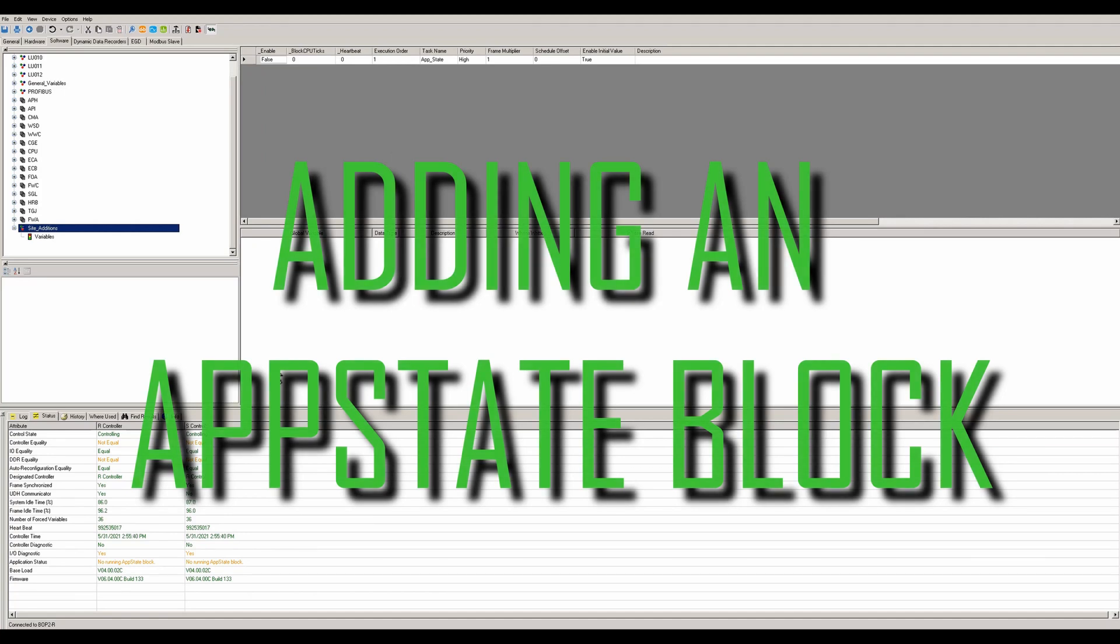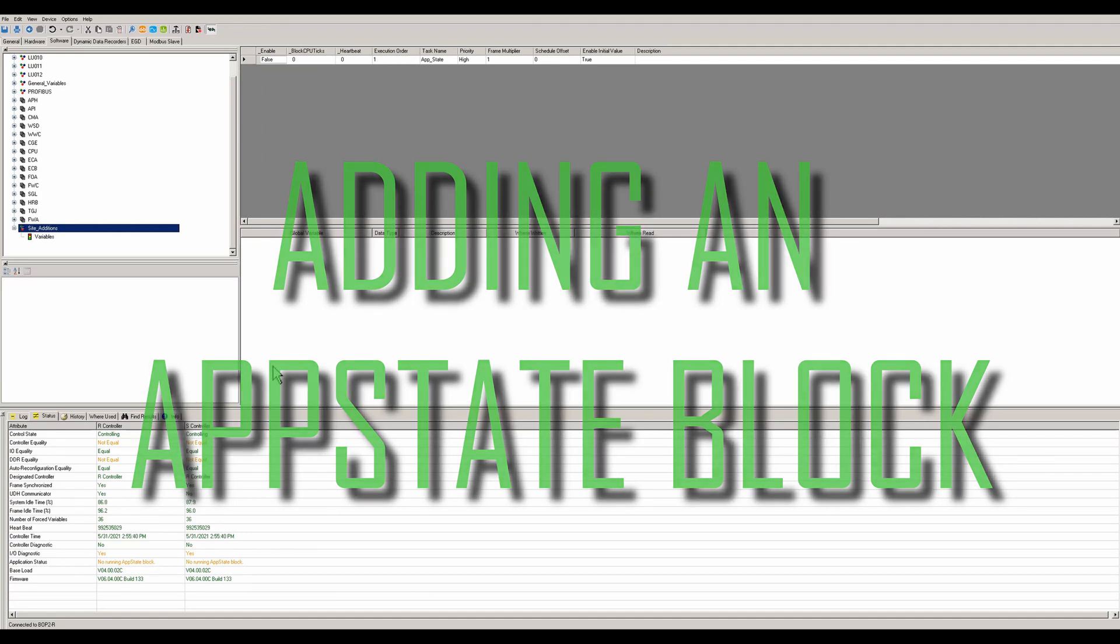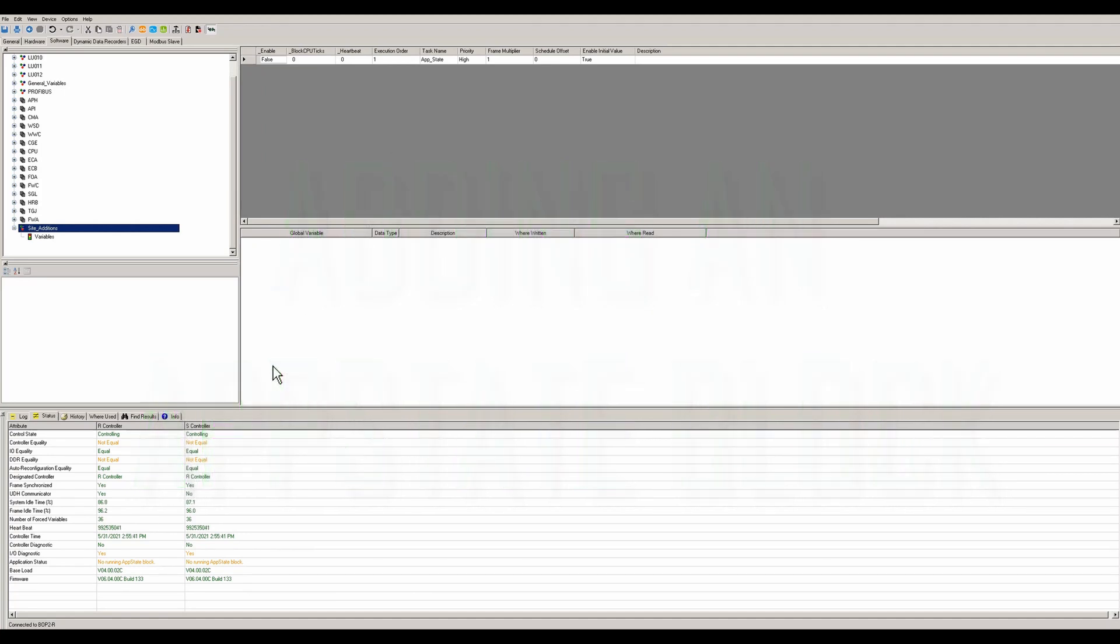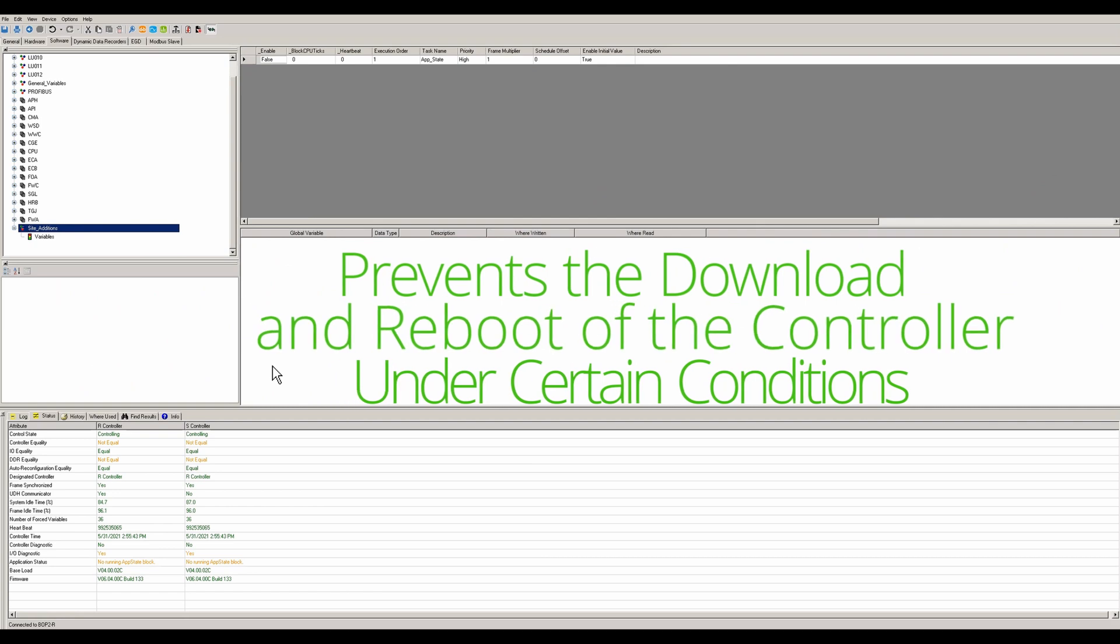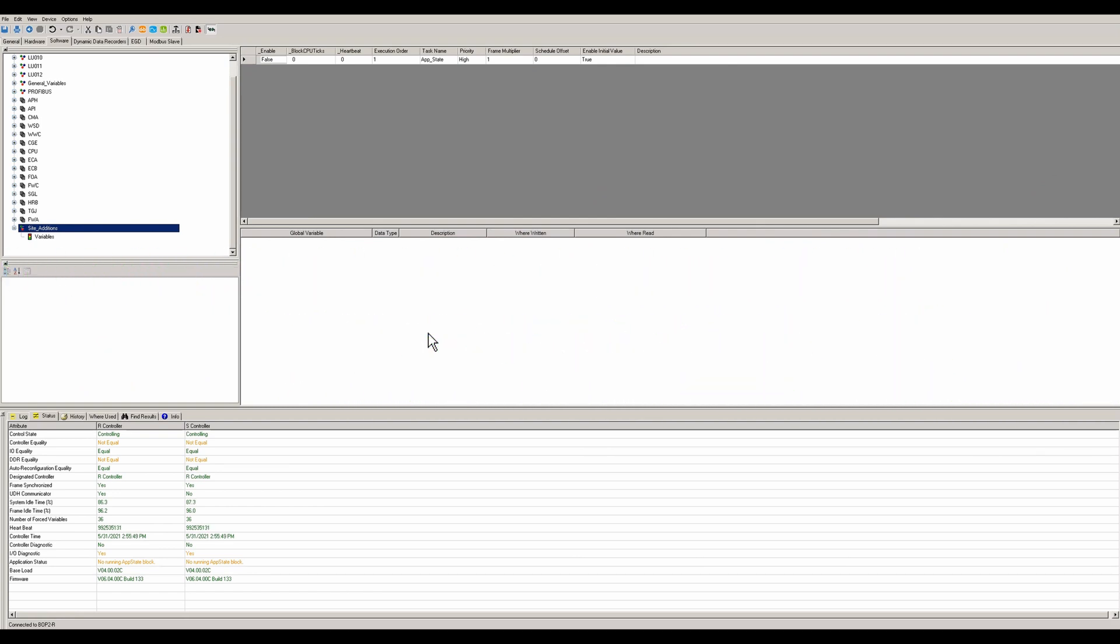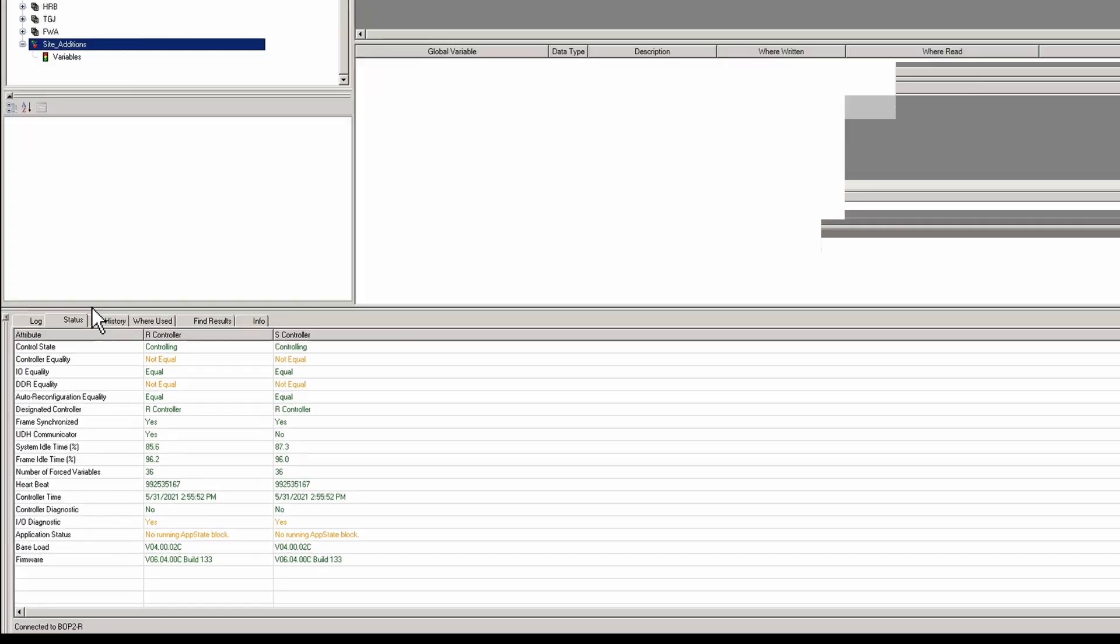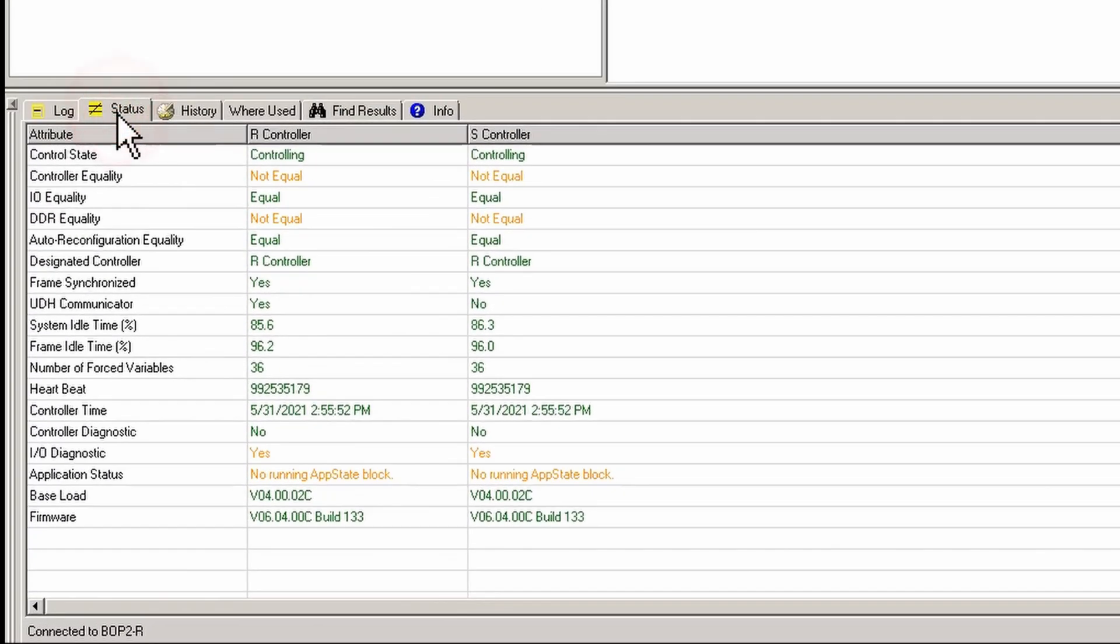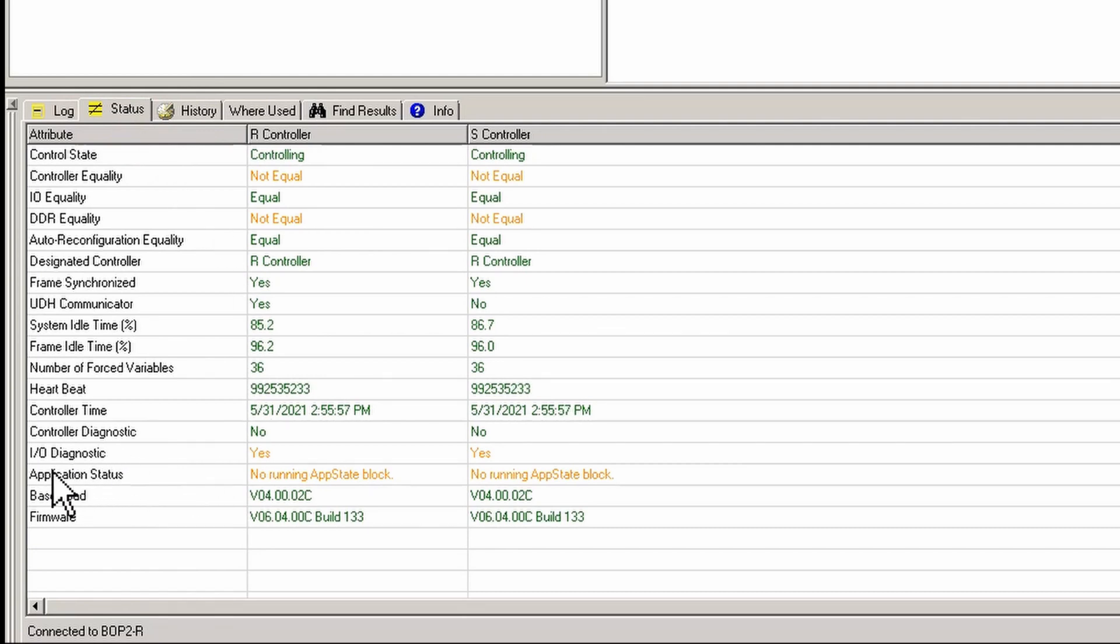We're going to add an app state block. An app state block is good because it prevents the download and reboot of the controller under certain conditions. When you go into a component and go to your status, you'll see there's an application status field that says no app state block, which means there's no app state block.